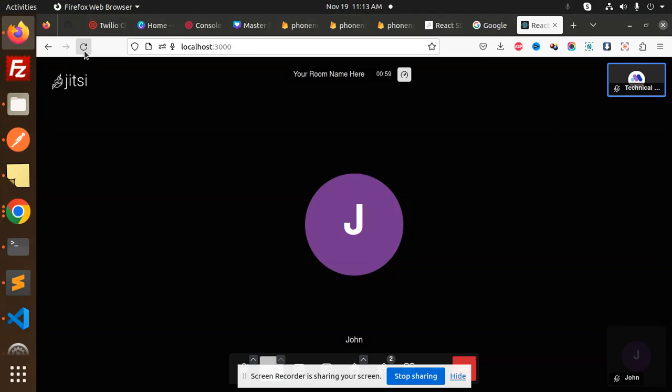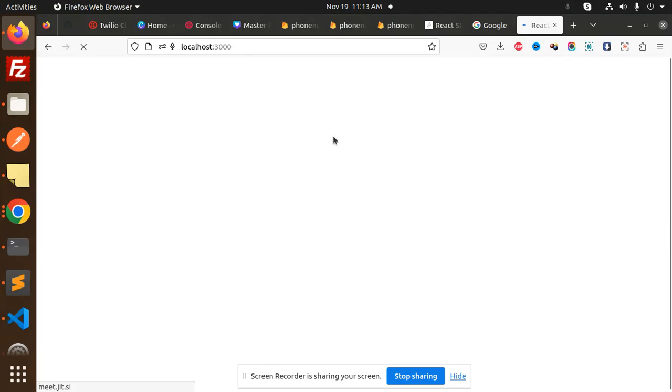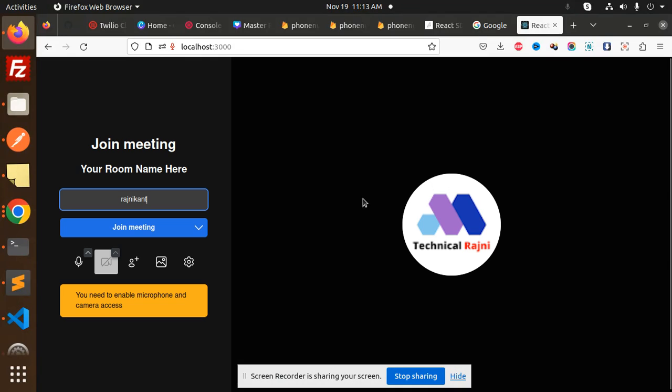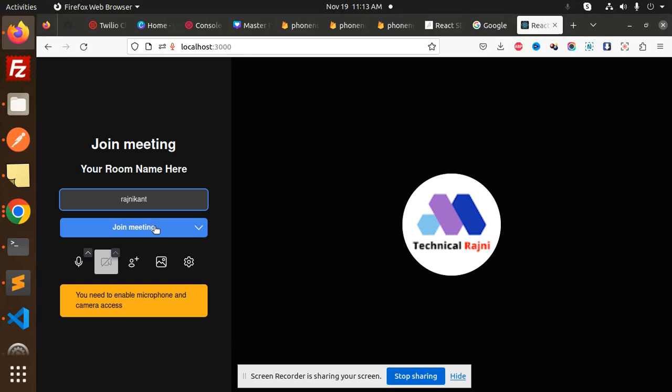So let's get started. You can see that we have implemented this join meeting functionality.